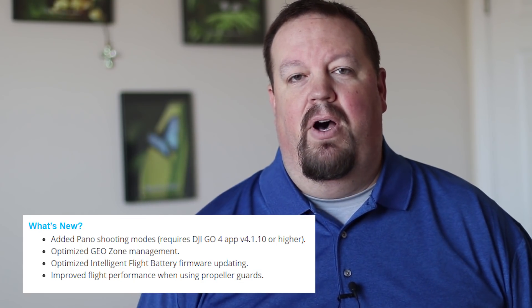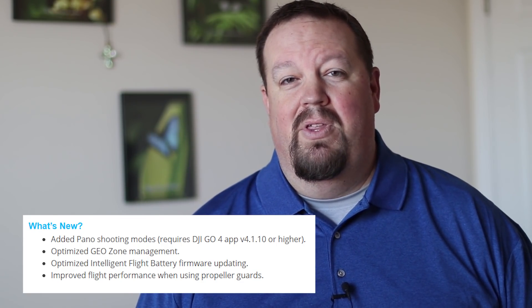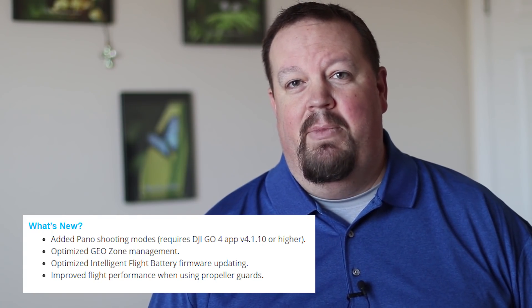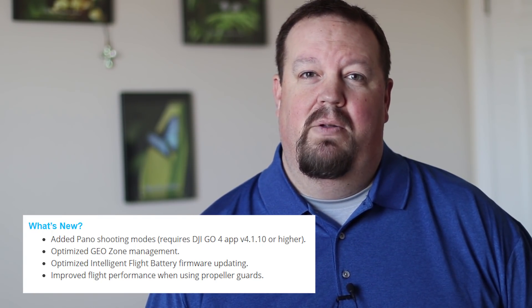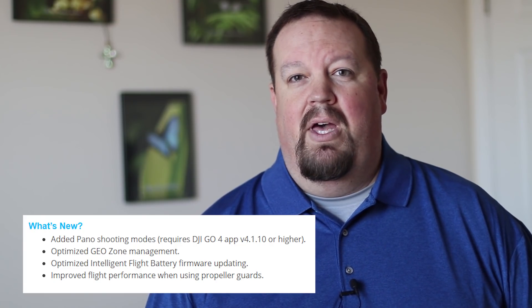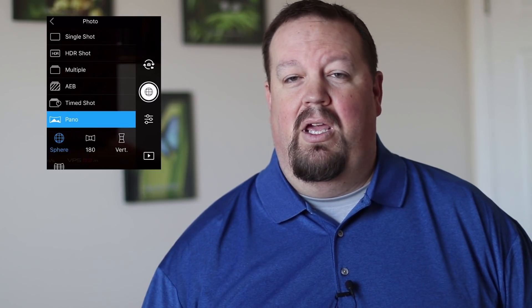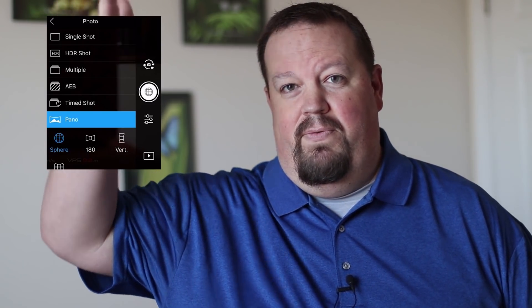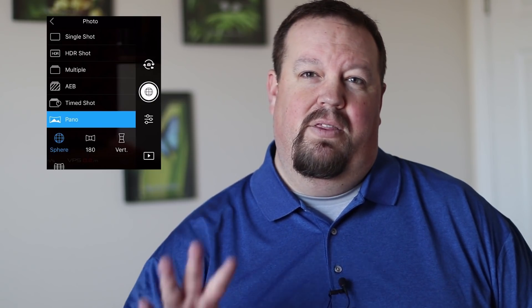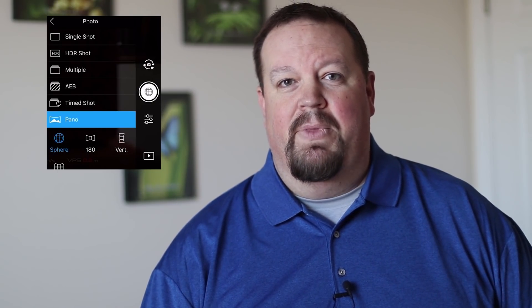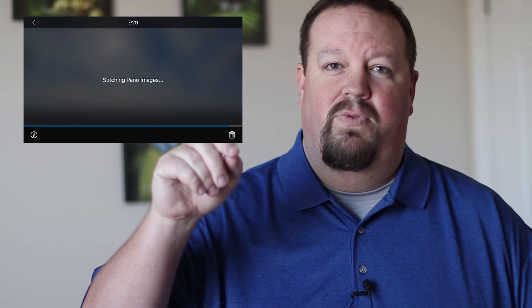So what's new? They've updated the Mavic Pro so that it now supports the same panorama photography settings that the Spark had recently. That is the 360 sphere, the 180, and then a horizontal and a vertical panorama as well — four different options. The sphere is the newest addition from the Spark, and the 180 is pretty cool as well.